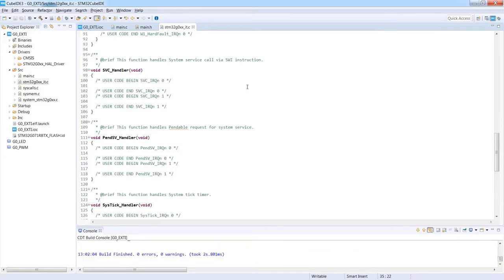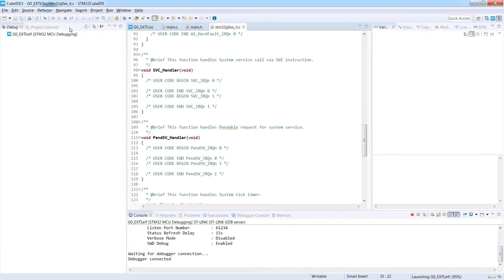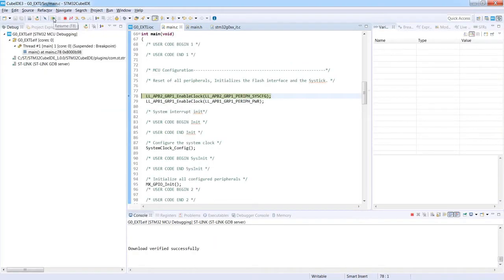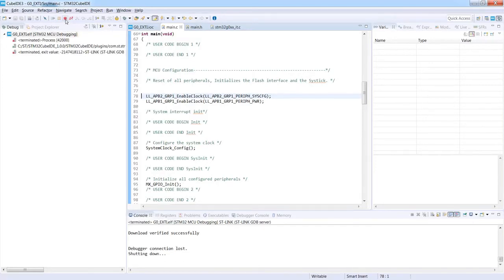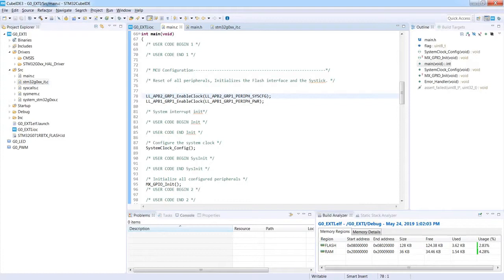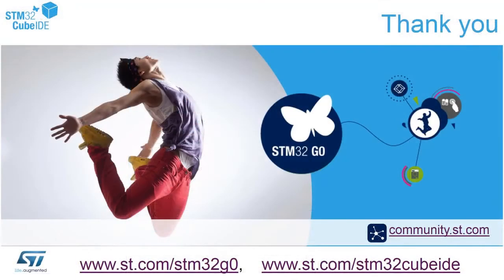No errors, no warnings — let's start the debug session. I press Play/Resume and press the blue button. Each press of the blue button changes the state of the green LED. The application is working properly. I terminate the code execution, and the application remains in flash so I can still interact with it. Thank you for watching this video.